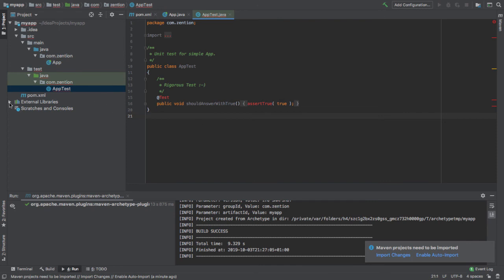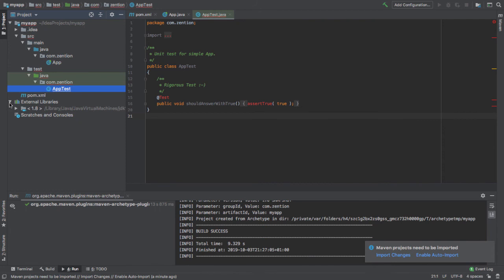If we look in external libraries we can confirm that - we don't see any reference to JUnit here. The reason for this is kind of indicated by this little invitation to us down here which says Maven projects need to be imported. Because we created the project first of all, we then need to import the changes to the project. In other words, get IntelliJ to synchronize with the Maven project it's just created.